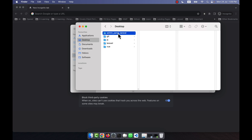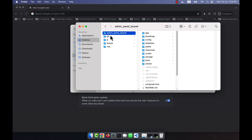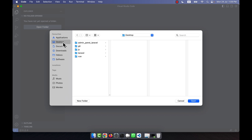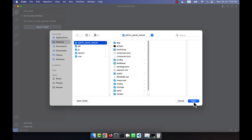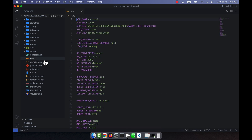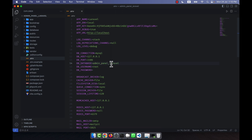Now I'll close the terminal and open VS Code. I'll add the 'admin-panel-laravel' folder from my desktop and open it in the VS Code editor. All the project files appear here. I'll open the .env file and change the DB_DATABASE name from 'laravel' to 'admin_panel_laravel'. The DB_PASSWORD is set to 'root' in my case, but yours may differ.